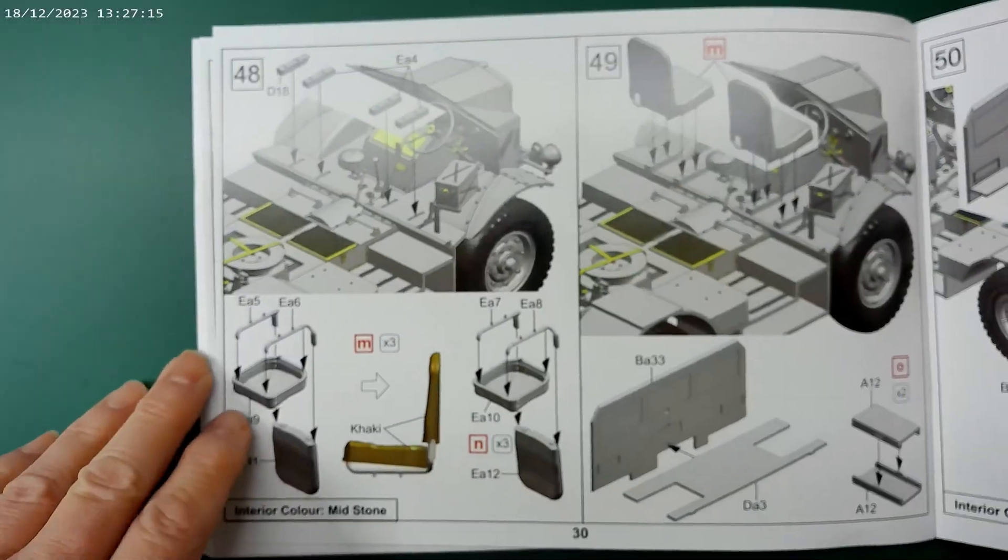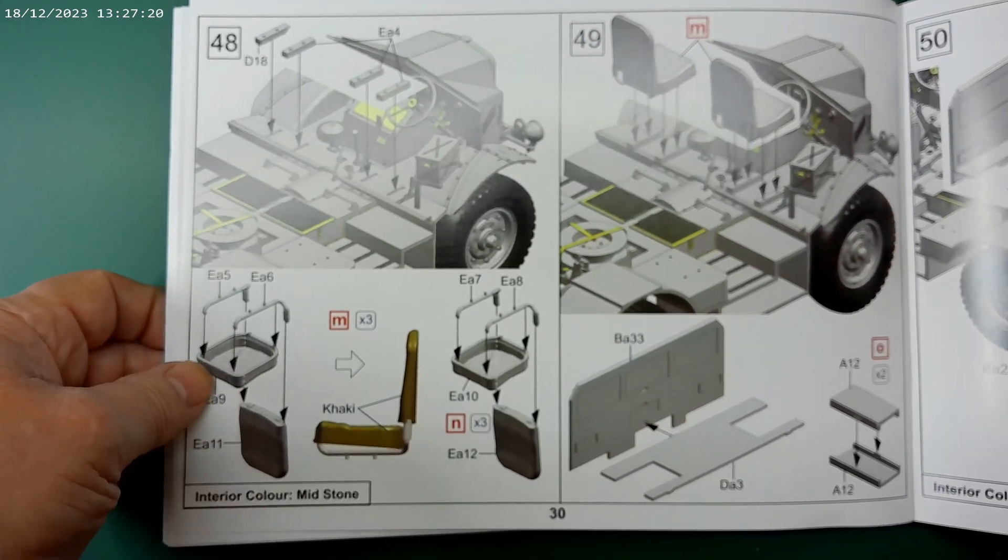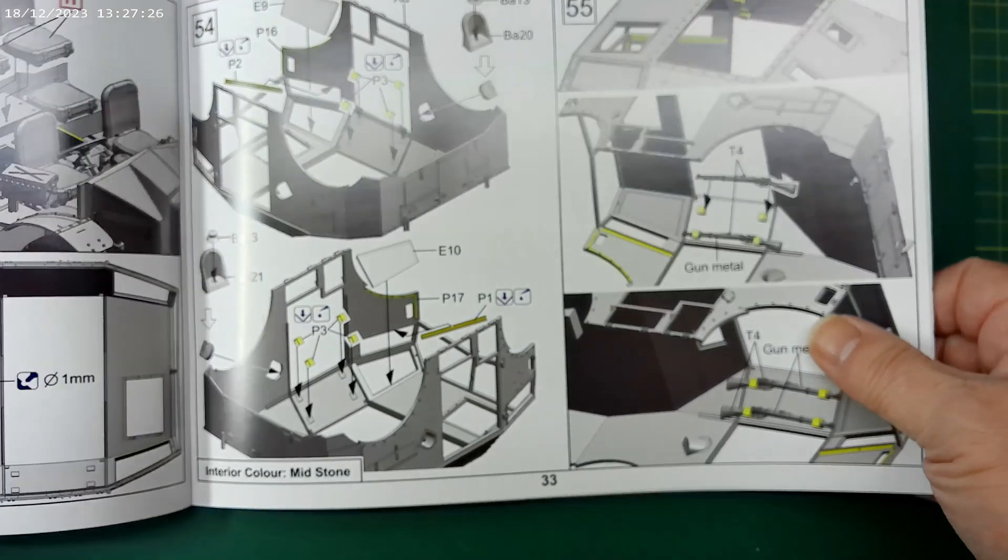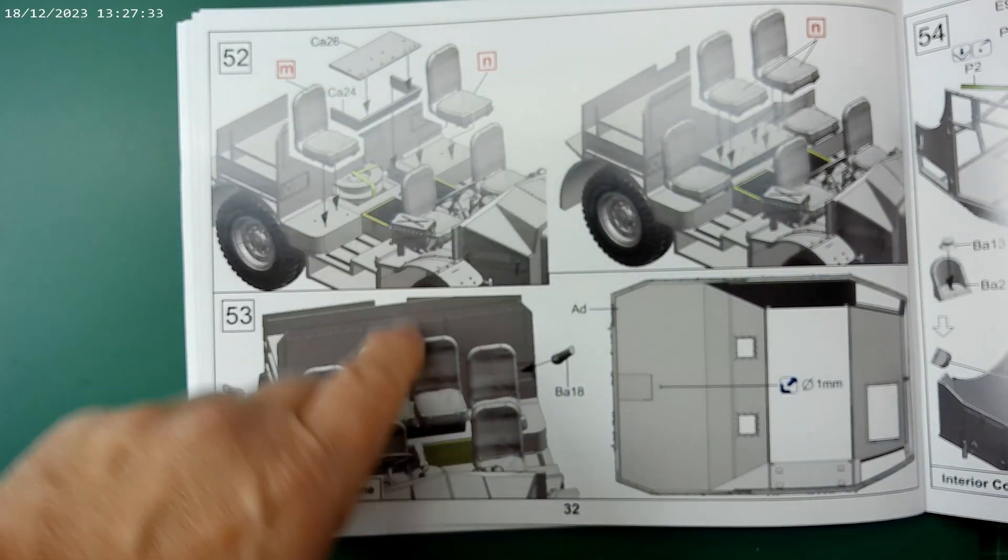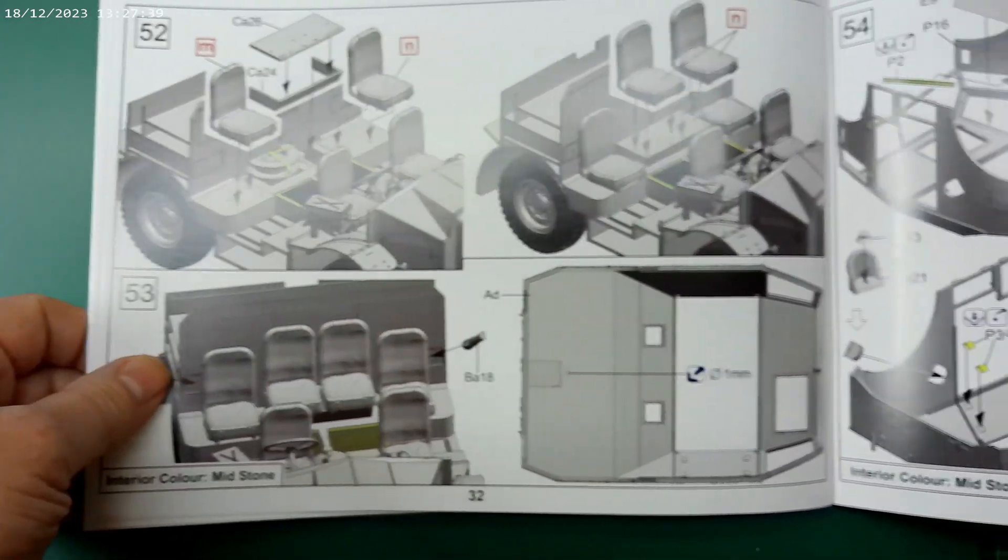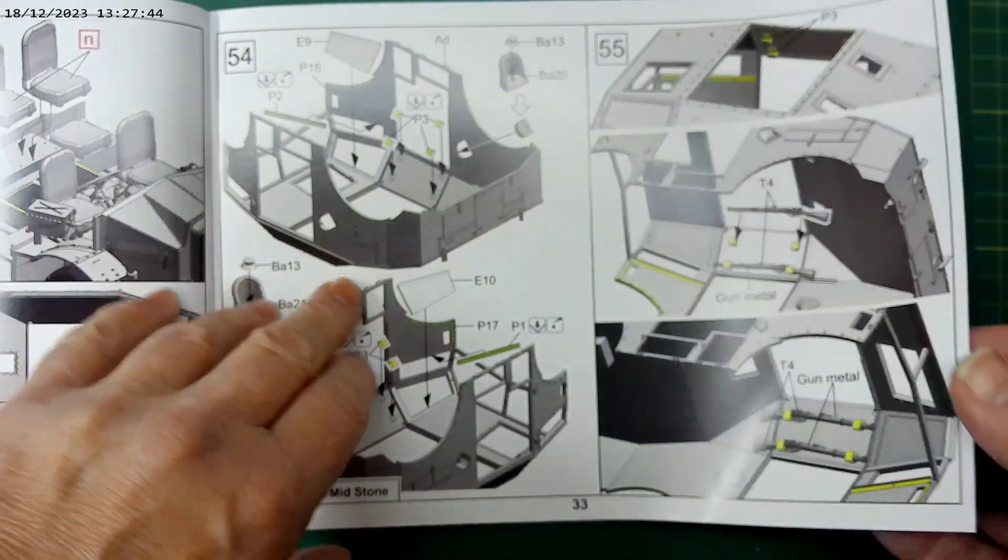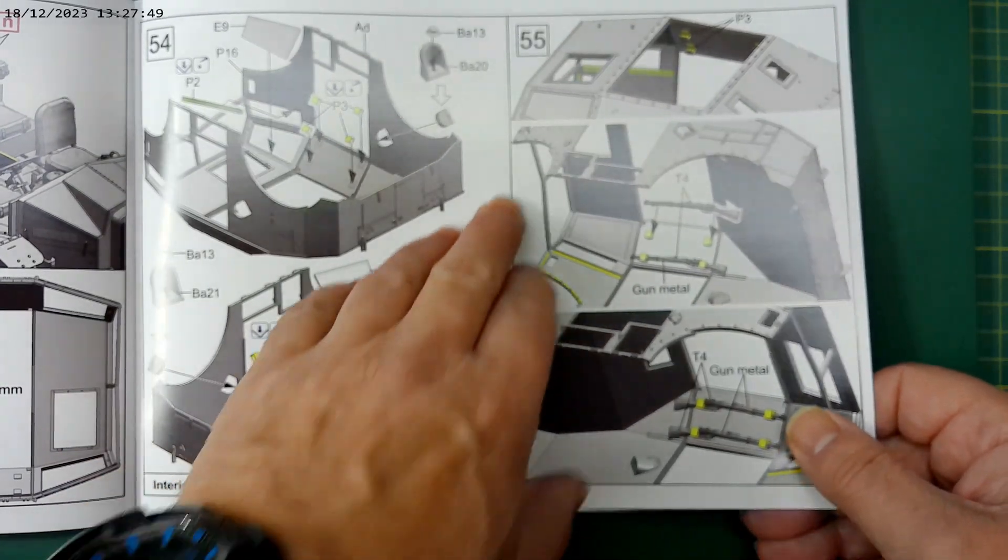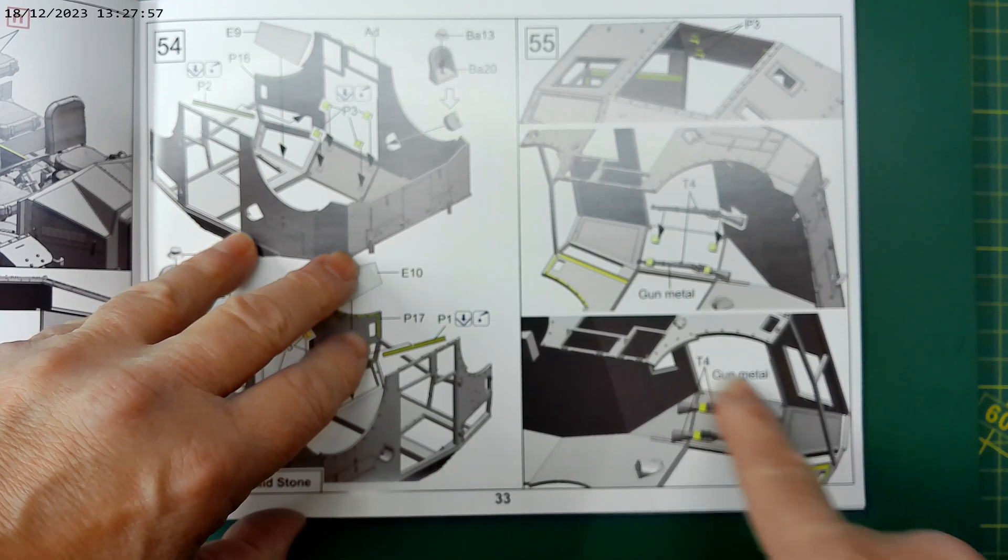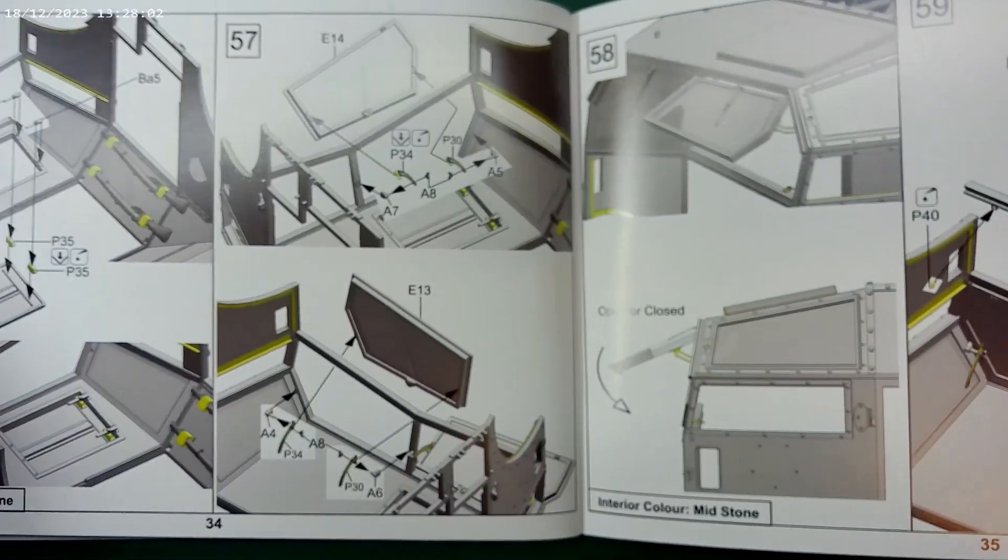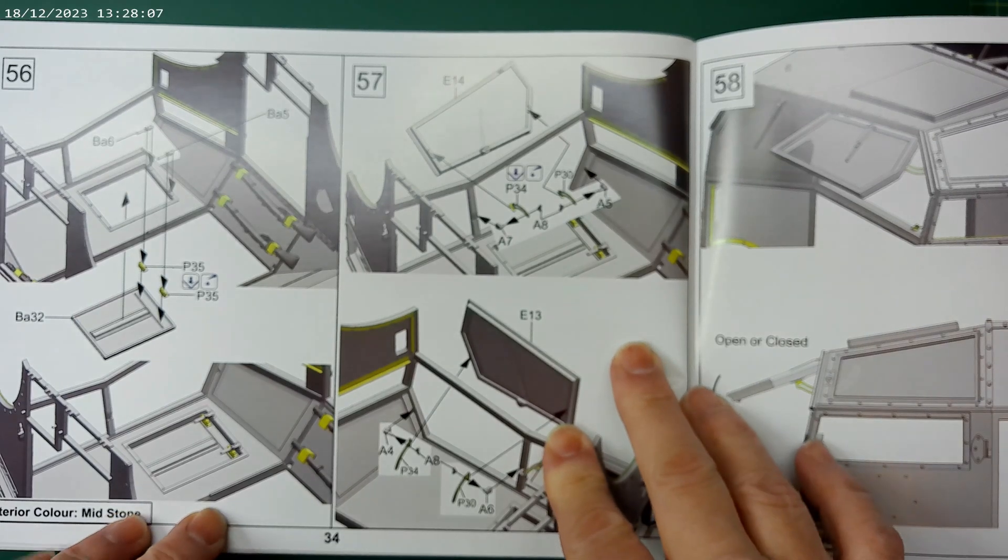More internal details of the bodywork. Then putting the seats together for the driver and co-driver. Further construction inside the body shell. Then adding the covers in there and the seats for the crew. So you've got six seats there for the crew, which is quite nice. Further internal details in the top of the body shell. Some brass etch fittings there, mount for mounting the rifles, very nice. Although I don't agree with them saying paint them gun metal. Obviously you can do some detail painting on that. They'll look nice.